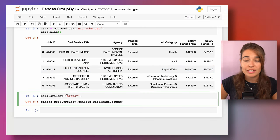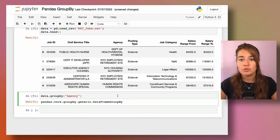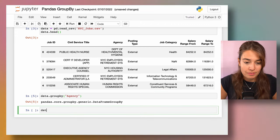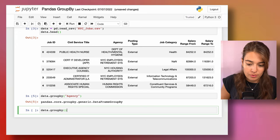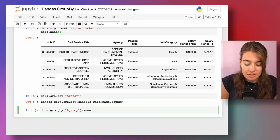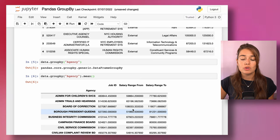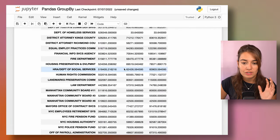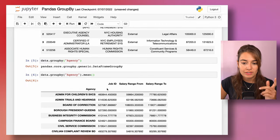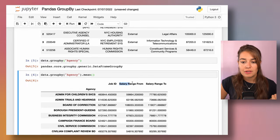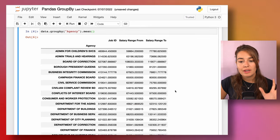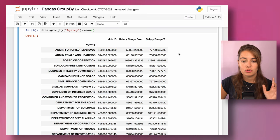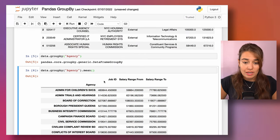What you can do with these groups is apply something to them, like we did with the apply function before. For example, if I group by agency and call mean, it will calculate the mean of all numerical columns in the dataset per agency. As you can see, I have all the distinct agency names, and it identified job ID, salary range from, and salary range to as numerical columns, calculating the mean for each.